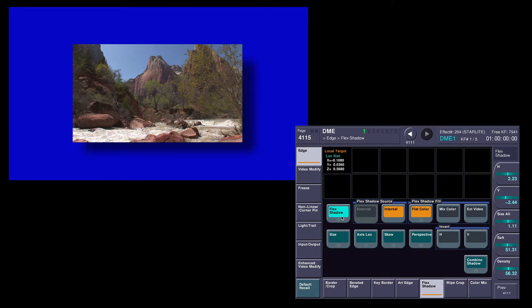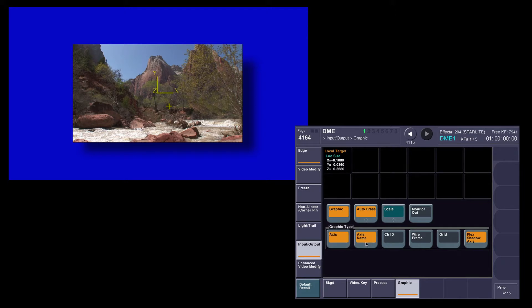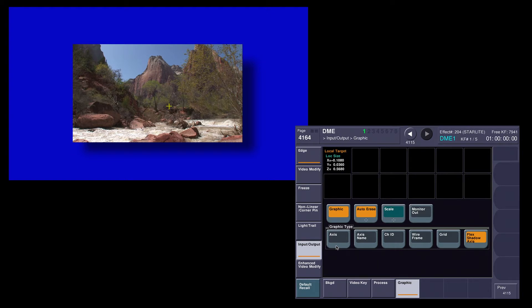We can change the perspective, the axis, and the skew of the shadow to simulate three dimensions. So to help me do this, I'm going to jump down to my In-Out menu and turn graphics on. Of course, on here I can turn on all sorts of different names and graphics to help me position my DME and see where my perspective and my axes are, but in this case I'm just going to keep on Flex Shadow Axis.